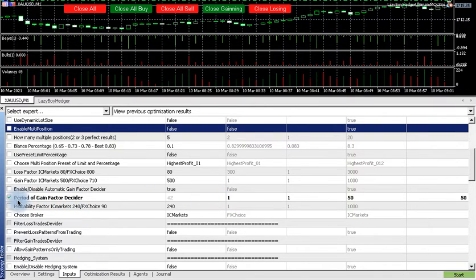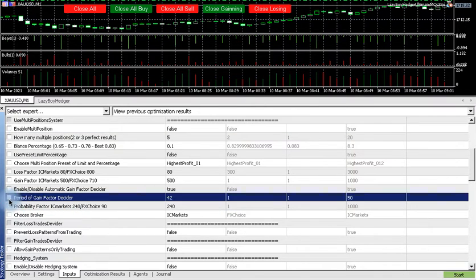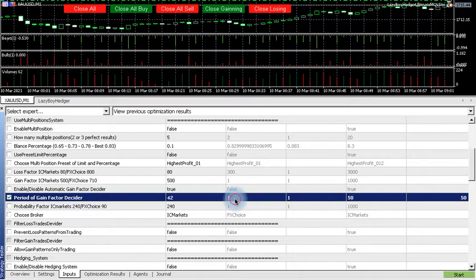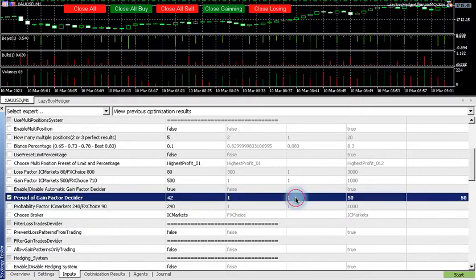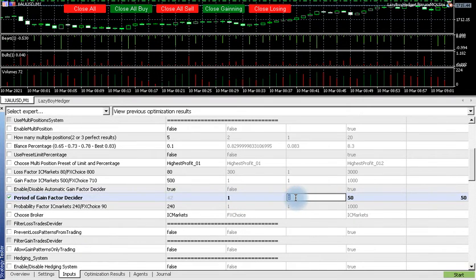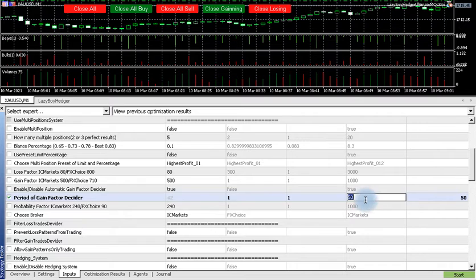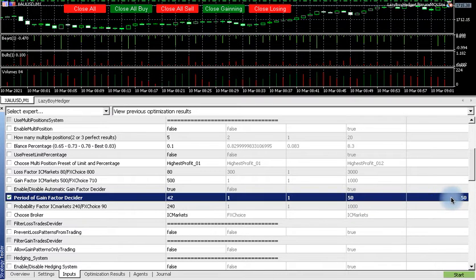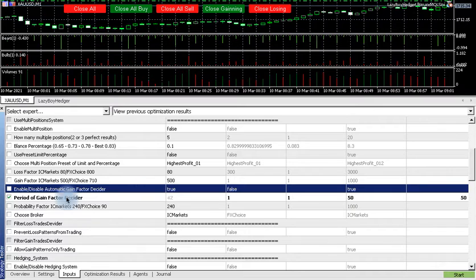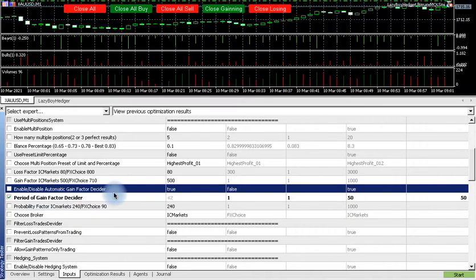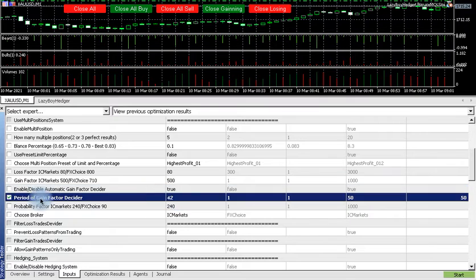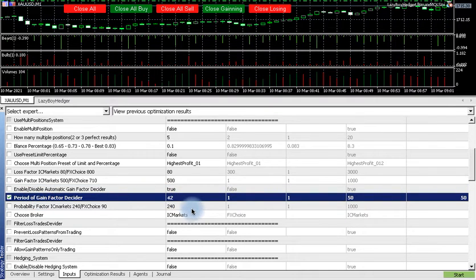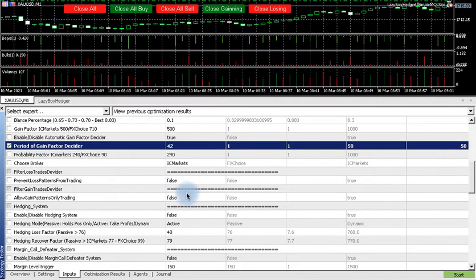You can put the tick mark here and then start at one, step one, stop at 50. So we have 50 steps. And then make sure that enable/disable automatic gain factor decider is set to true, otherwise this will not work.